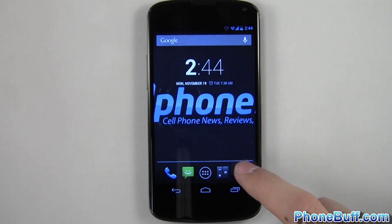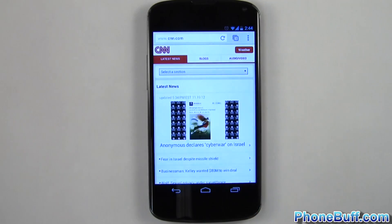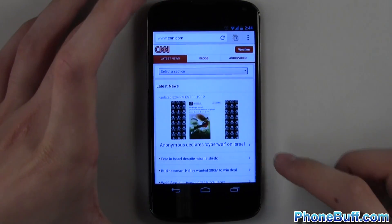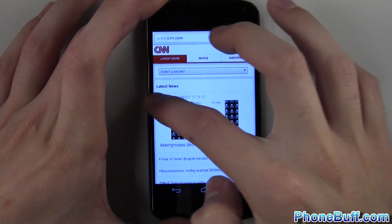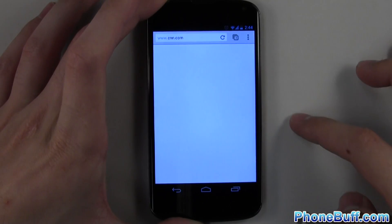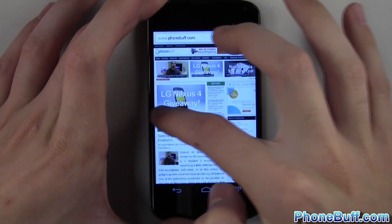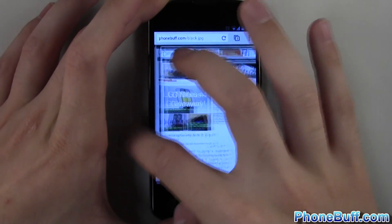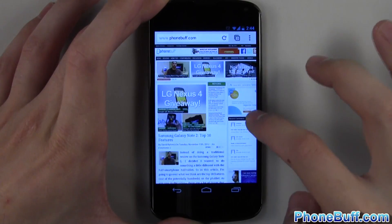Now that Google Chrome is the default browser on Android, the sixth tip is a shortcut to switching tabs. Simply slide your finger from one end of the screen to the other, and Chrome will switch between your tabs.